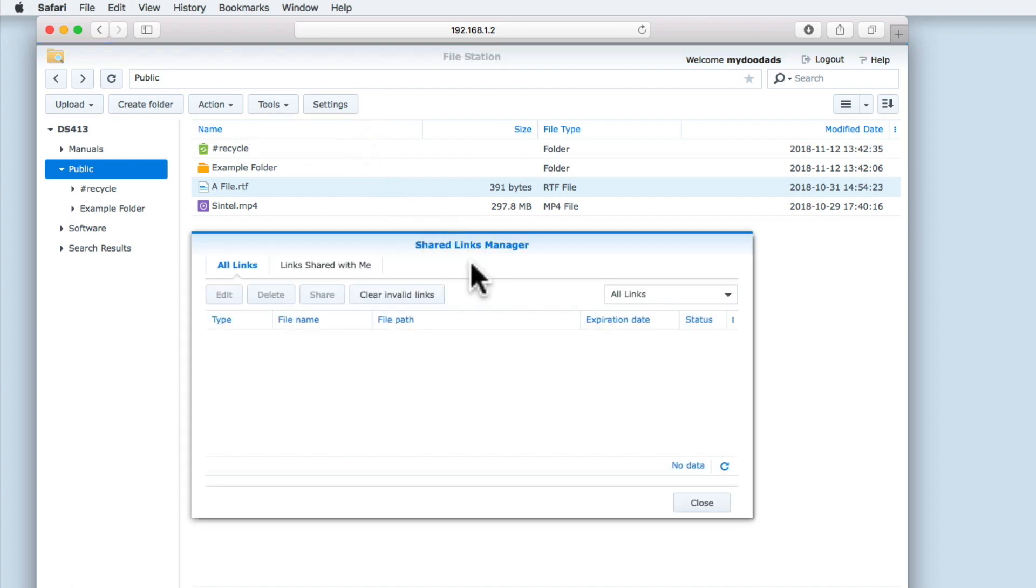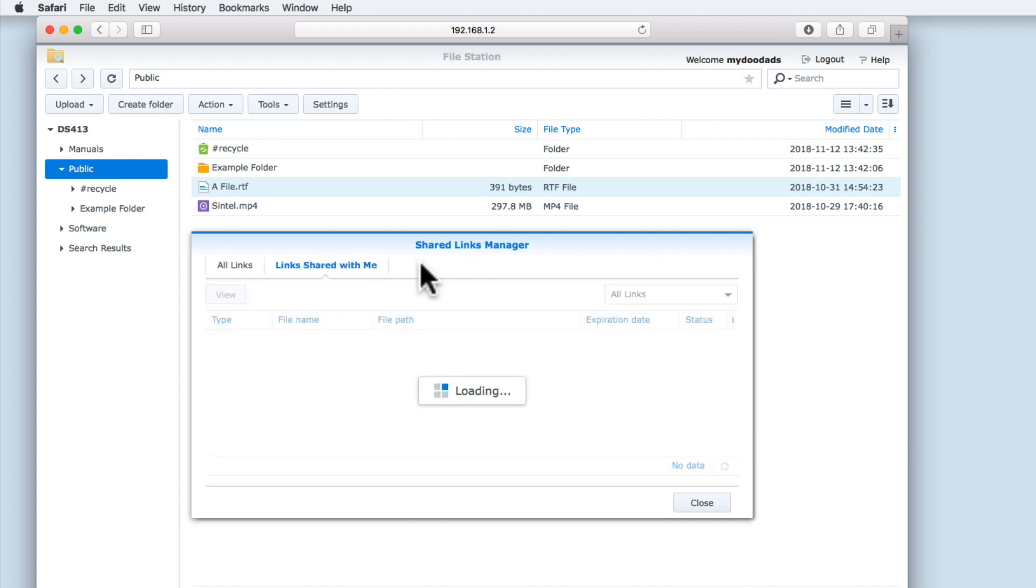Shared Link Manager simply allows you to manage any shared links that you may have created to files or folders on your NAS.